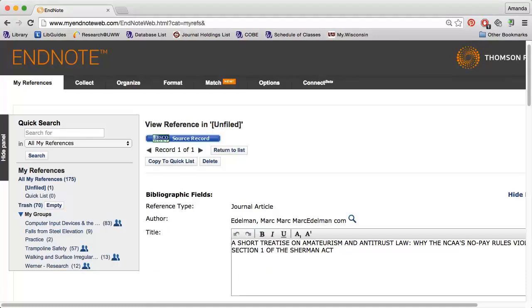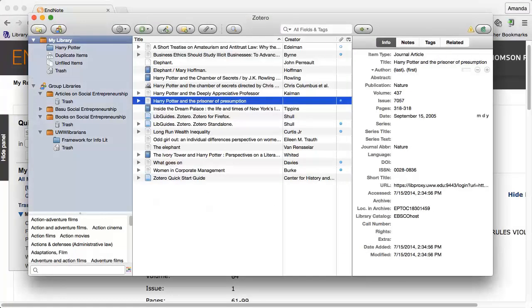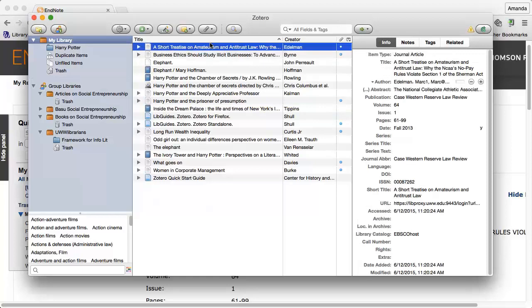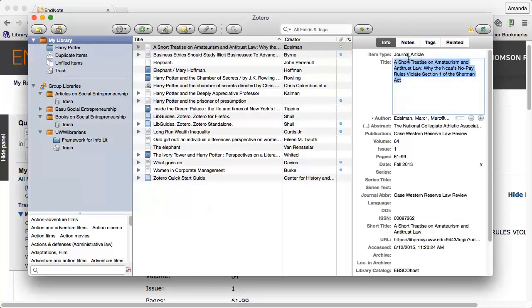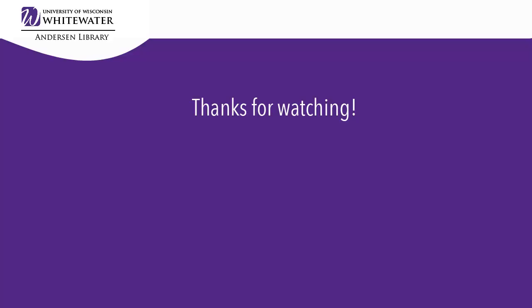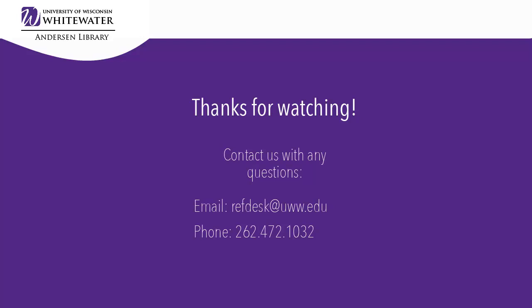To change capitalization in Zotero, I can click the title I am interested in and then click the title again on the right to make changes.